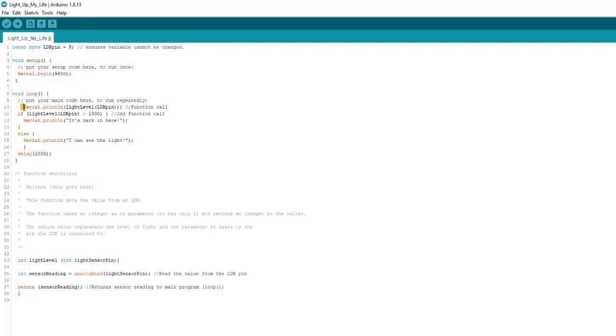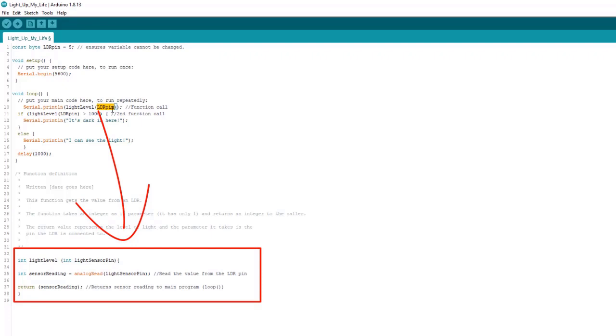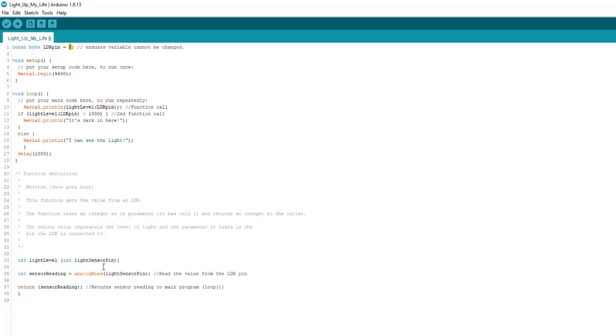Again, we see the serial library and this time we want to print something to the serial monitor and we want to do so on a new line. That's what the LN does. And right away we see our function that we wrote. This is a function call. And once we reach this point, the program jumps down here and here's our function and it gives this function LDR pin the pin number, which we saw was five. And it takes a reading. This integer here is just the number that it gets from the analog read from the light sensor that's connected to pin five.